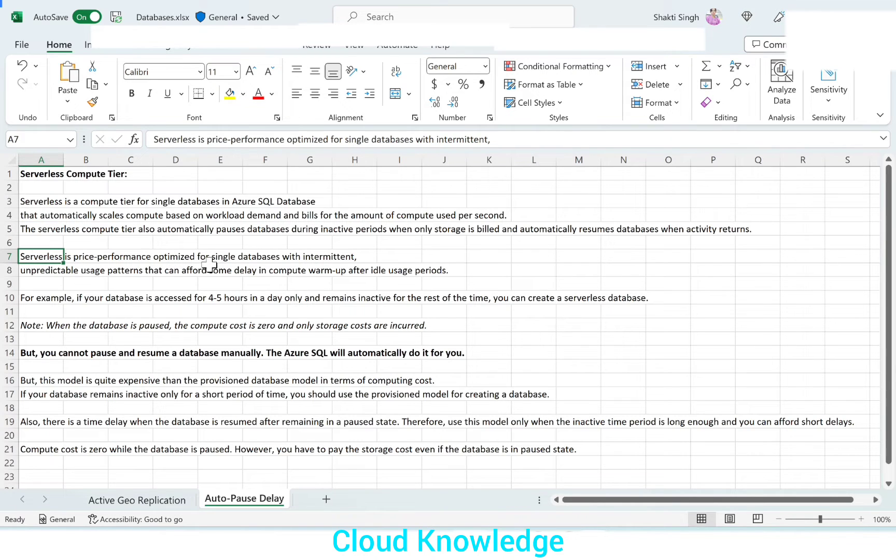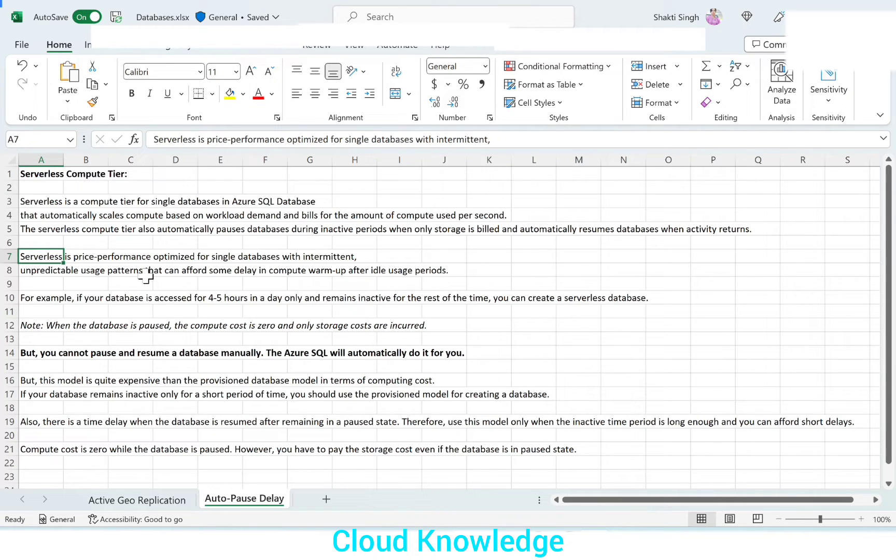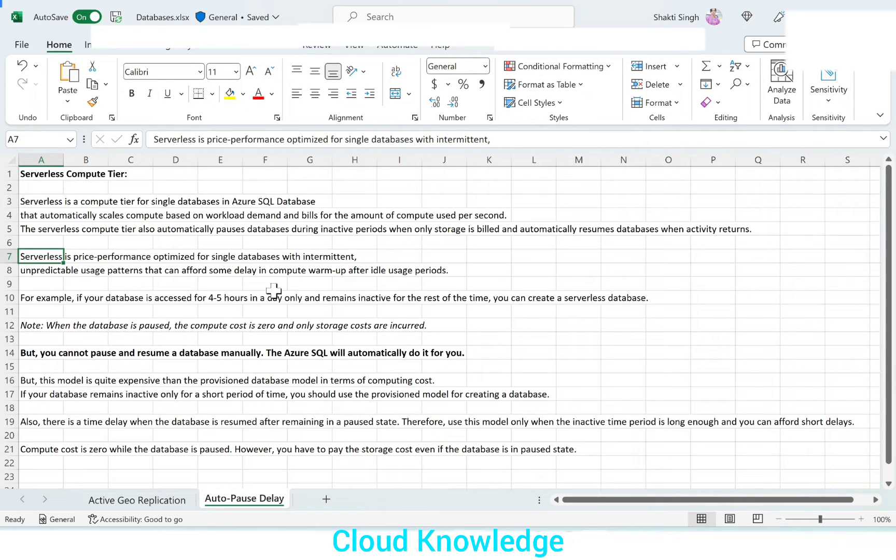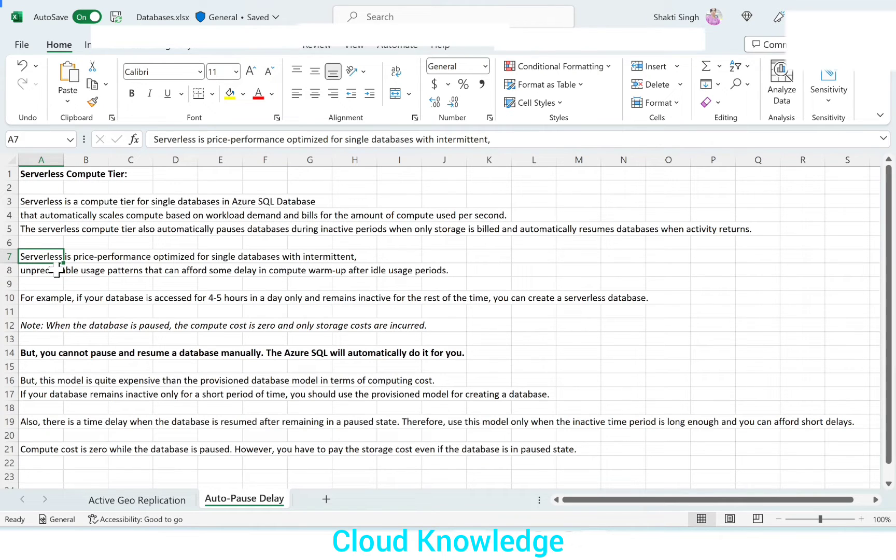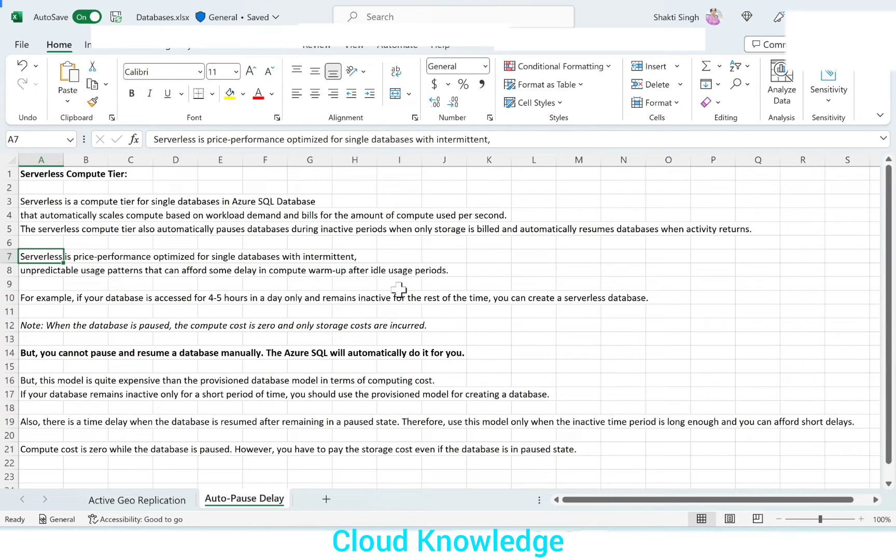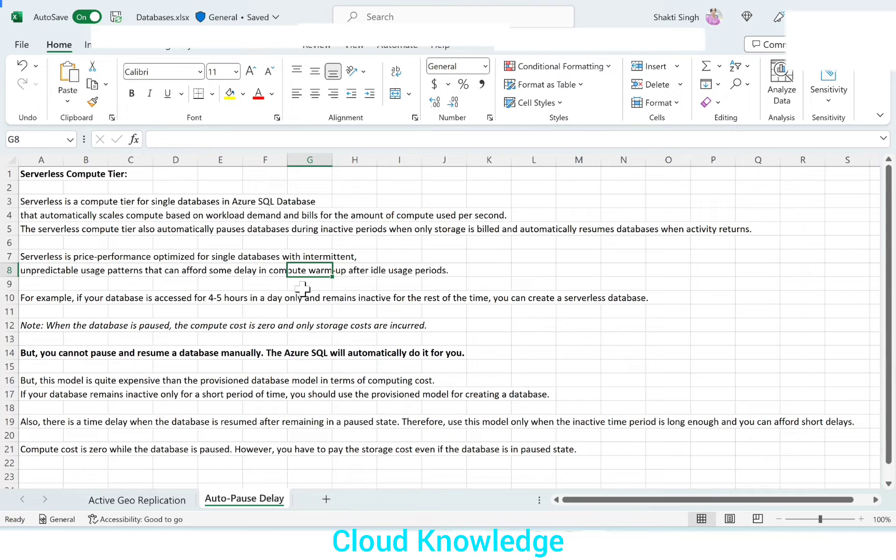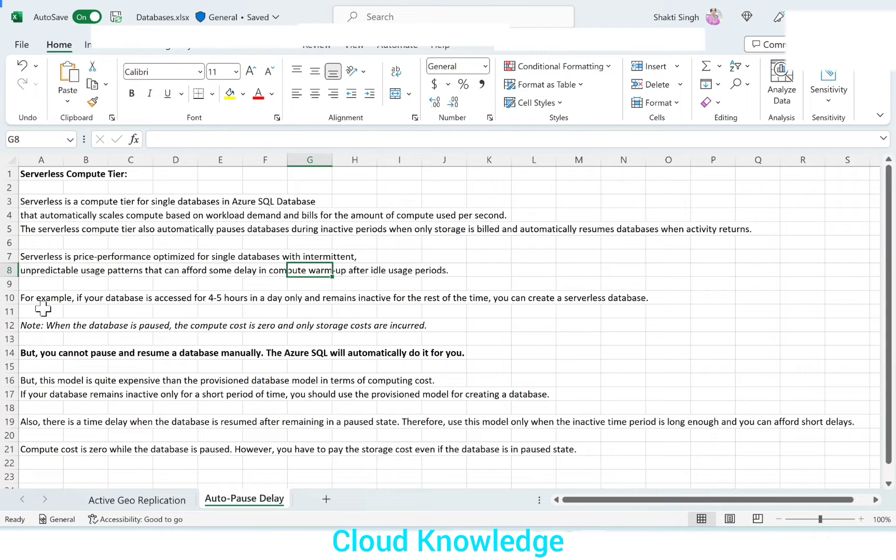Serverless is price performance optimized for single databases where there is intermittent unpredictable usage pattern that can afford some delay in compute warmup after idle usage periods. If there is intermittent or unpredictable load, then we can go for serverless. And once it is inactive by the auto pause delay, it will take some time to warm up. If your database can afford that much of delay in warmup, then it is fine.